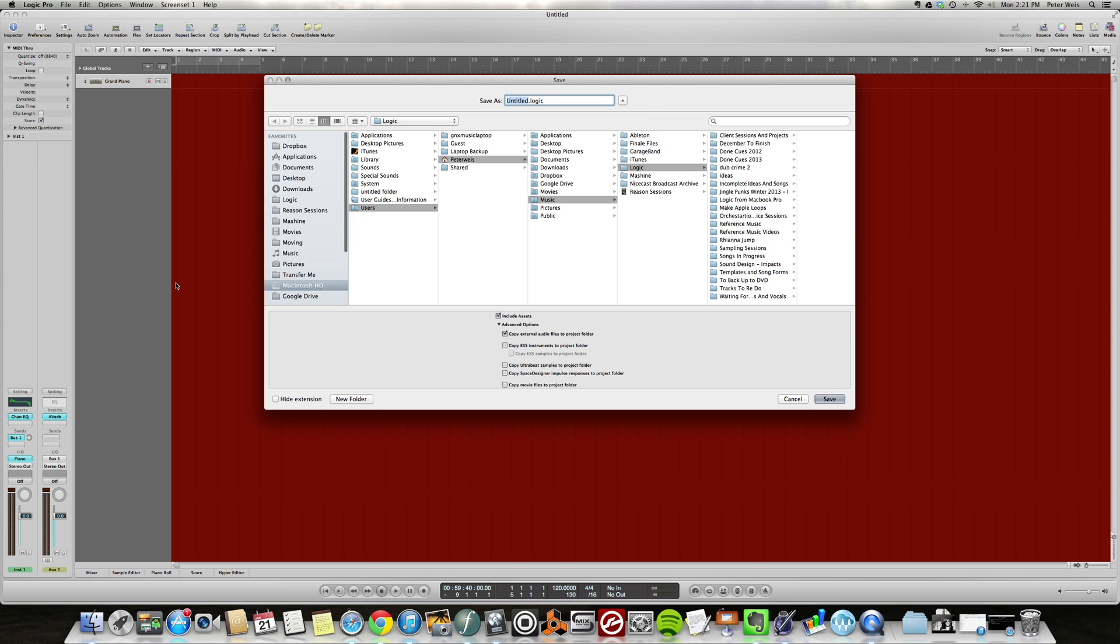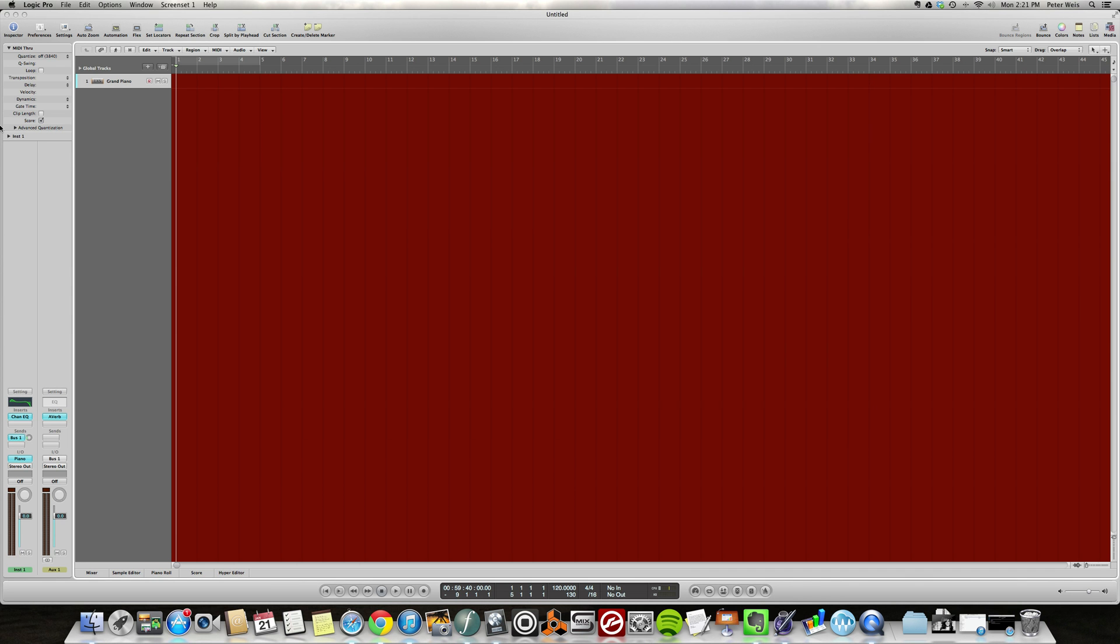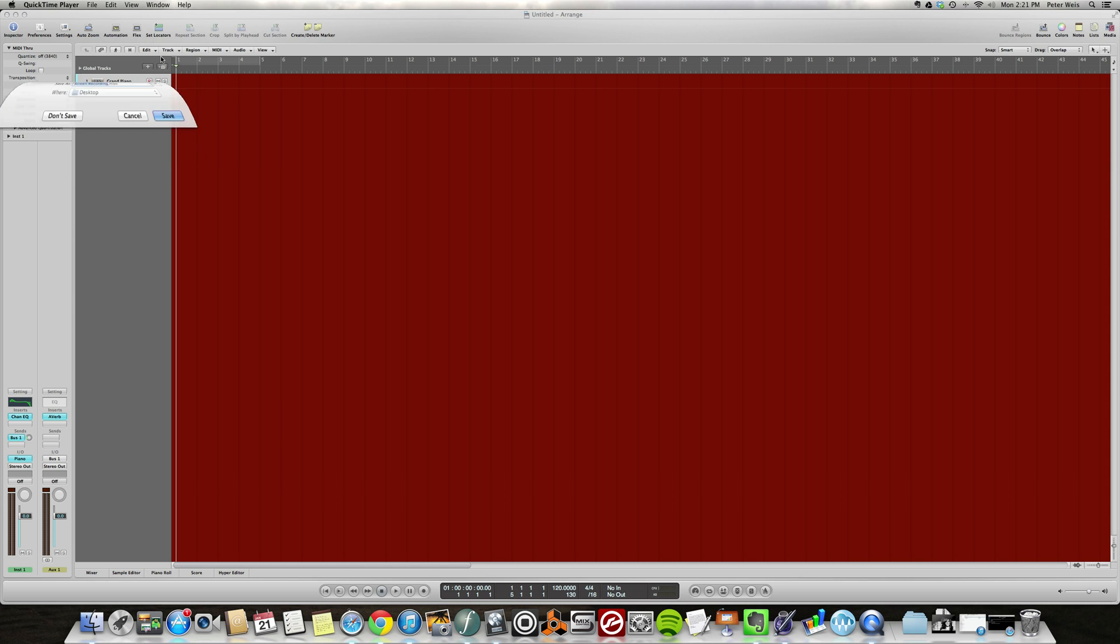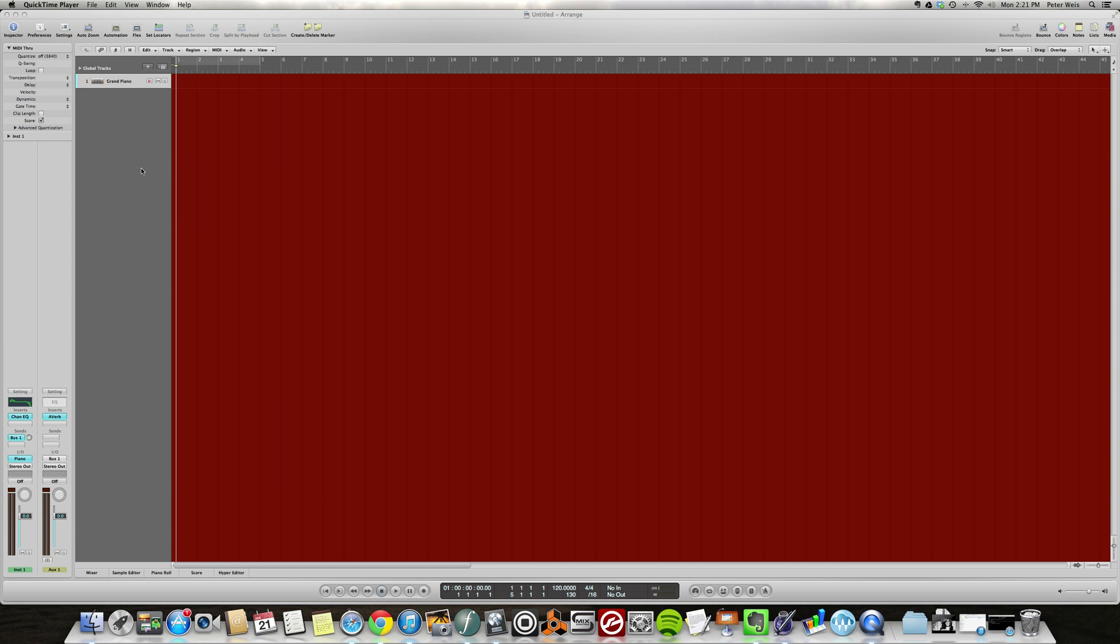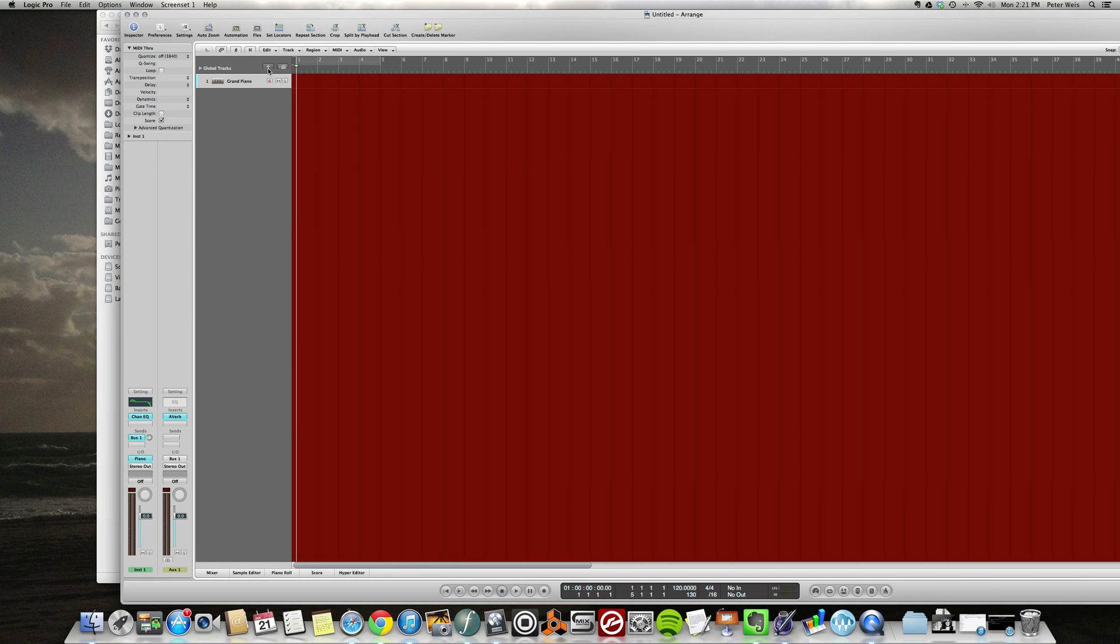Okay, let me just save my session. And what I'm gonna do is open up the EX24.